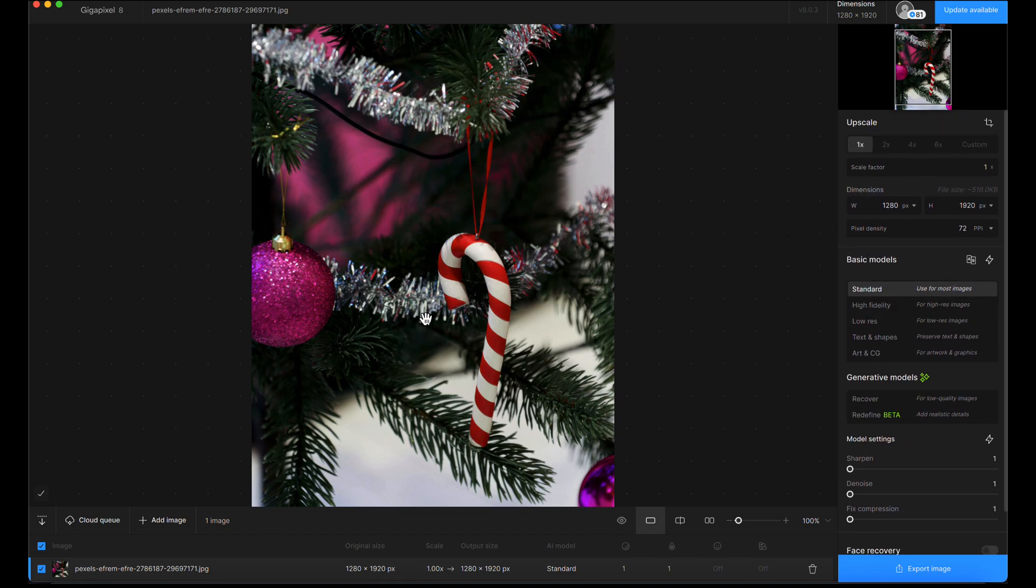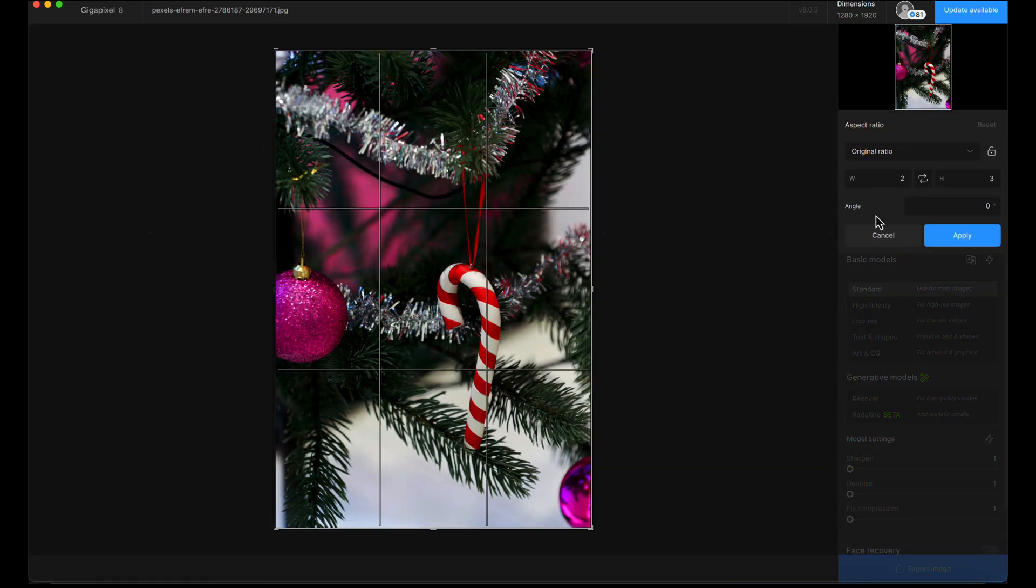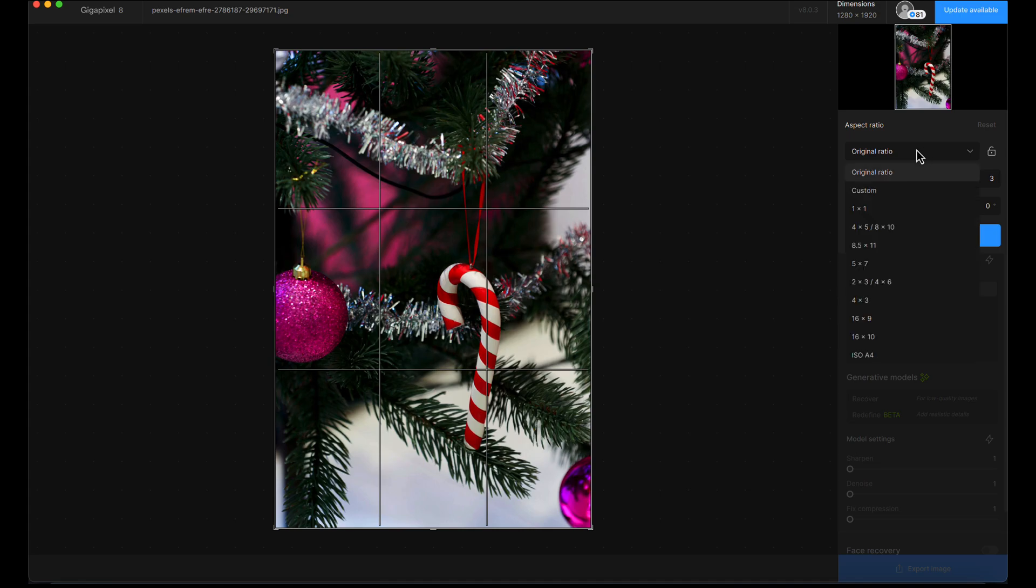For something a little different, I'm going to crop the image in Gigapixel, which you can do by hitting the crop tool. You can choose a fixed aspect ratio or simply freehand the crop by selecting custom.